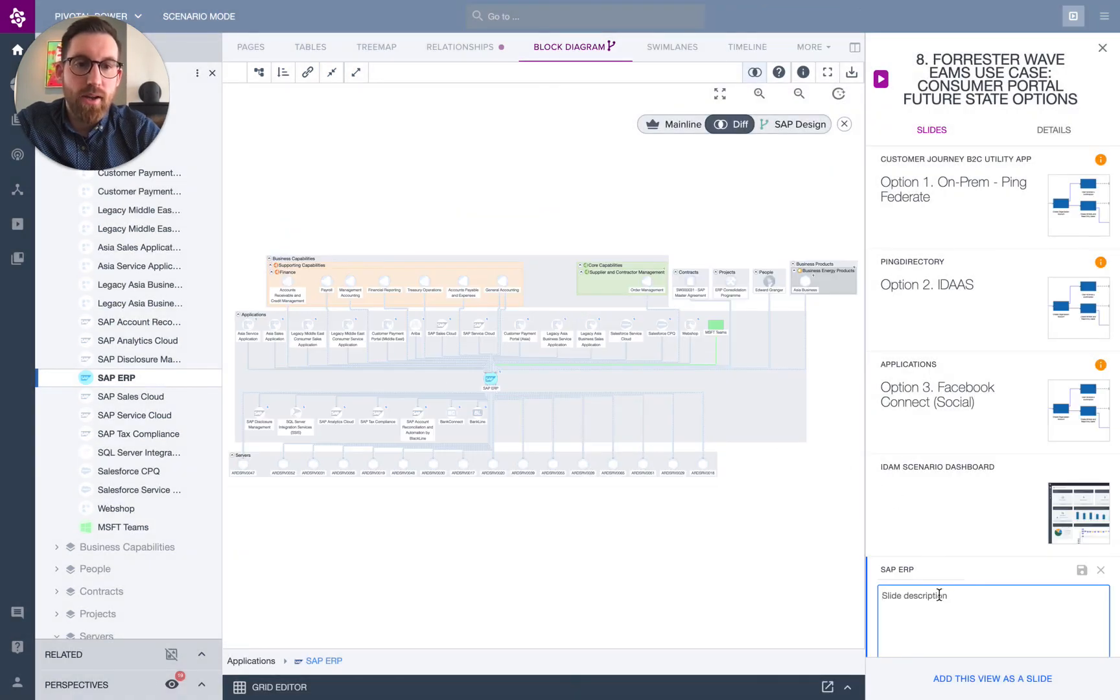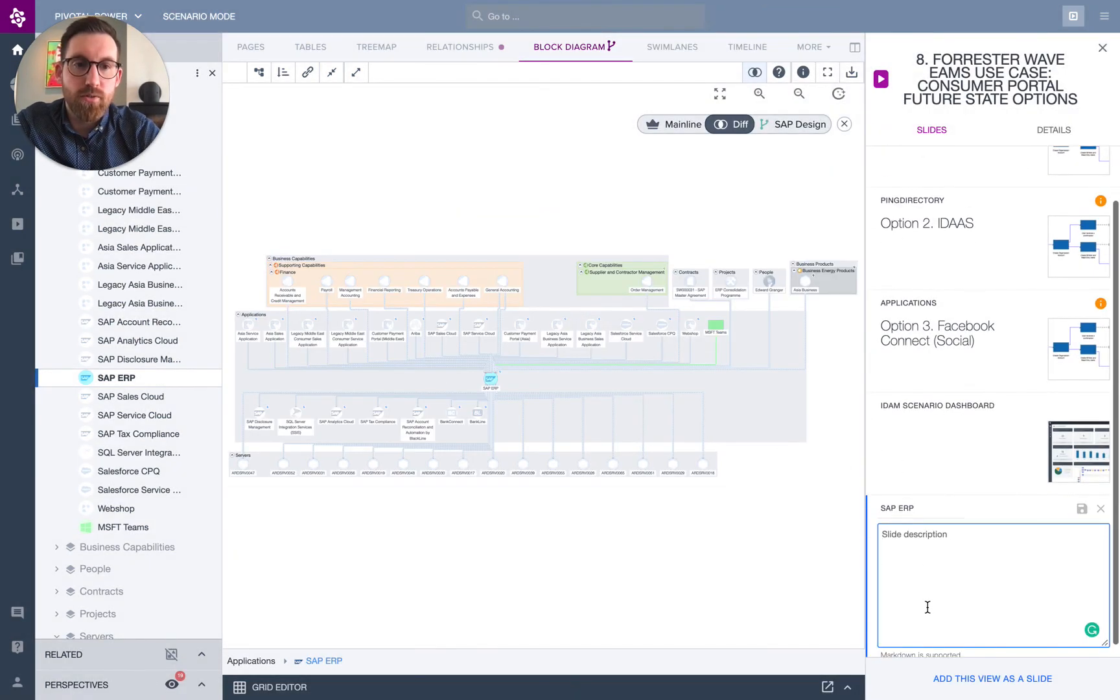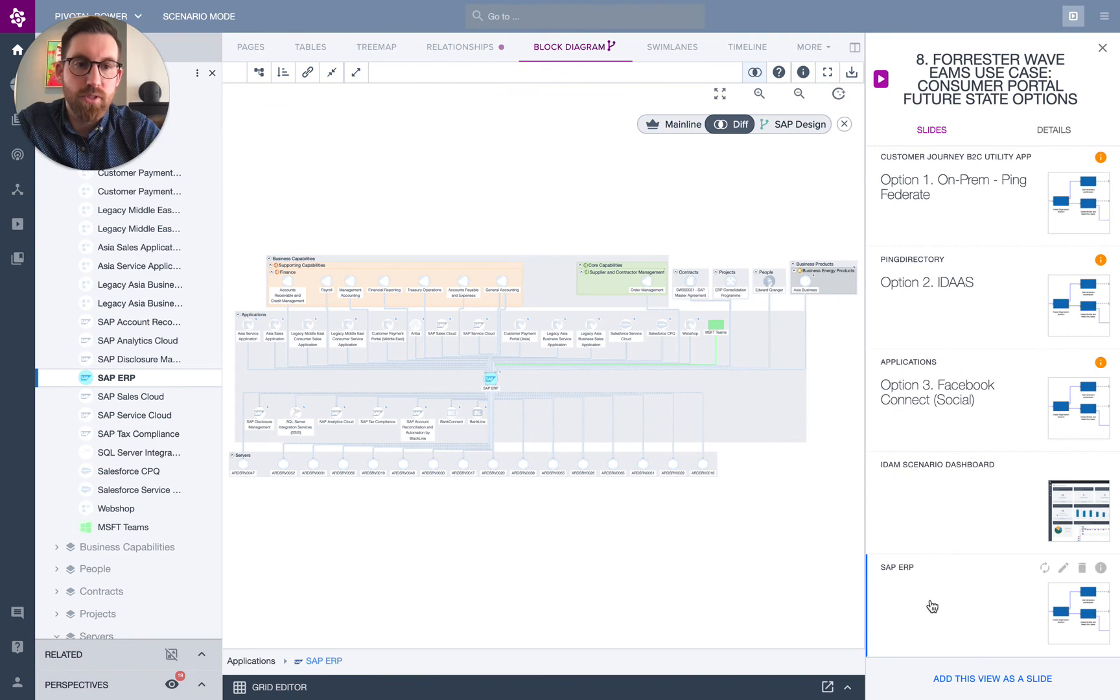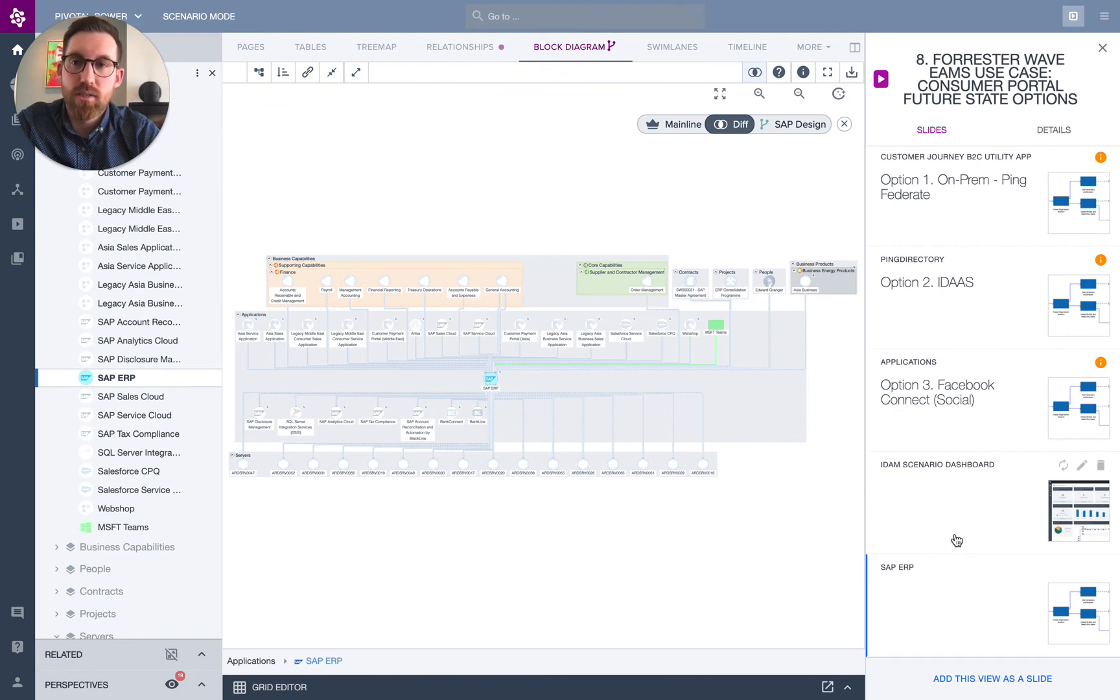I now have multiple different views on multiple different scenarios across different branches. And I can use these to communicate, here are our options, here are the impacts and here are the changes.